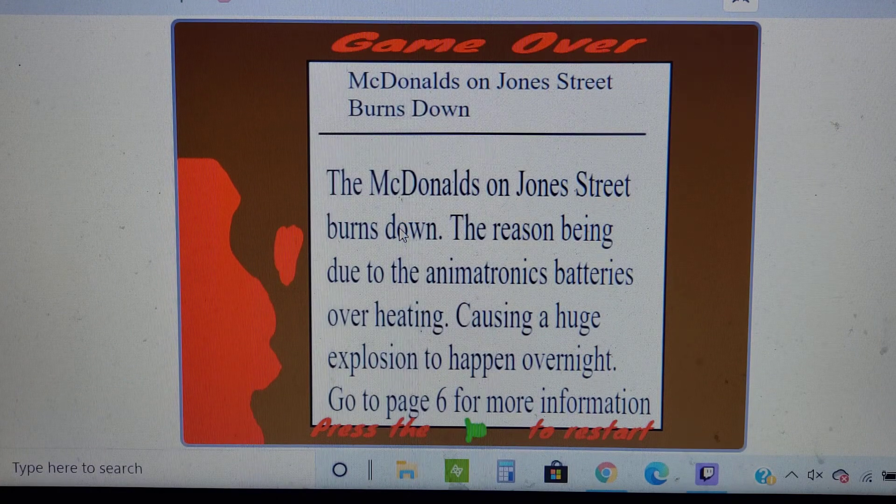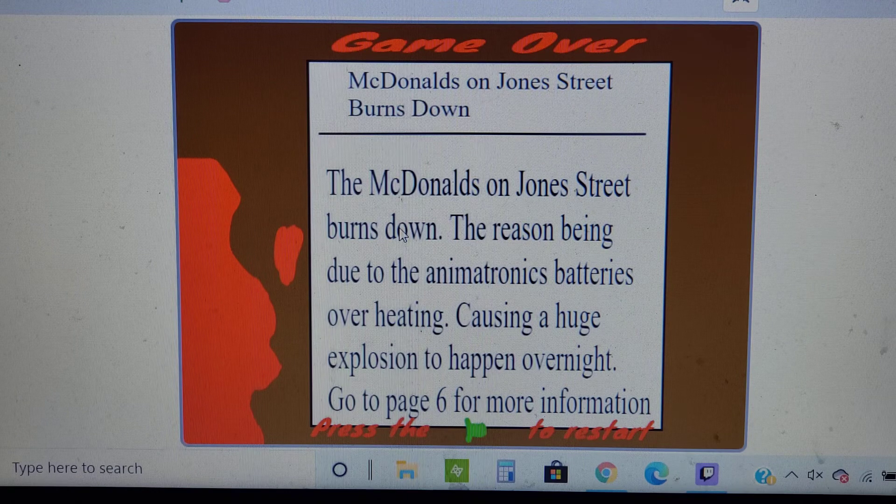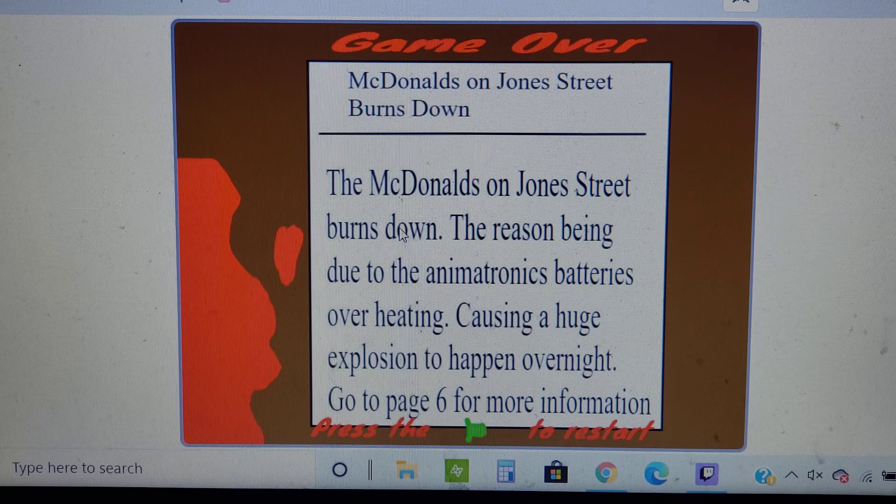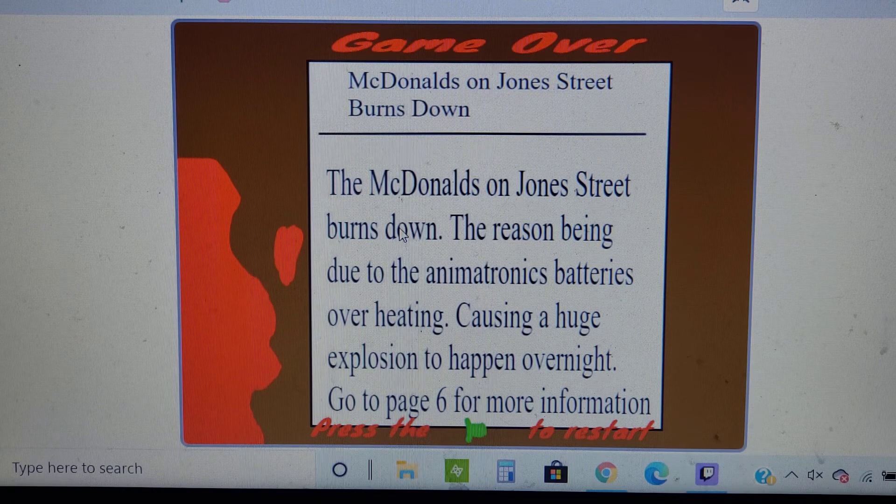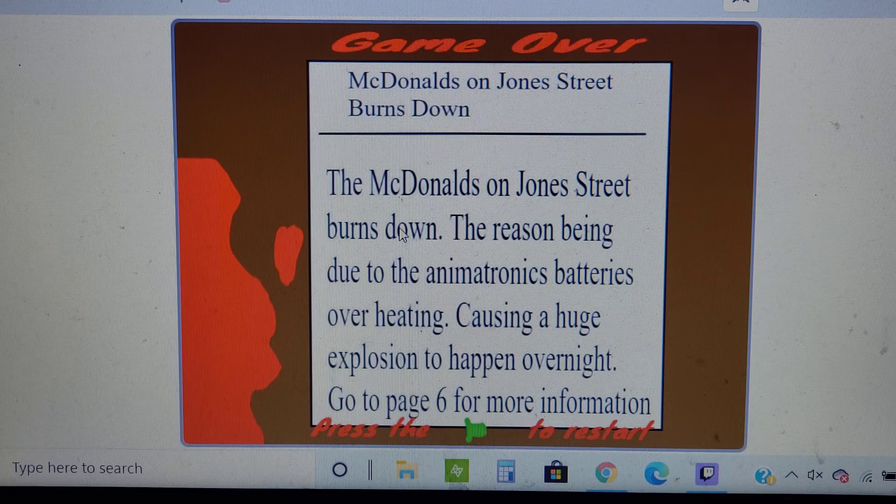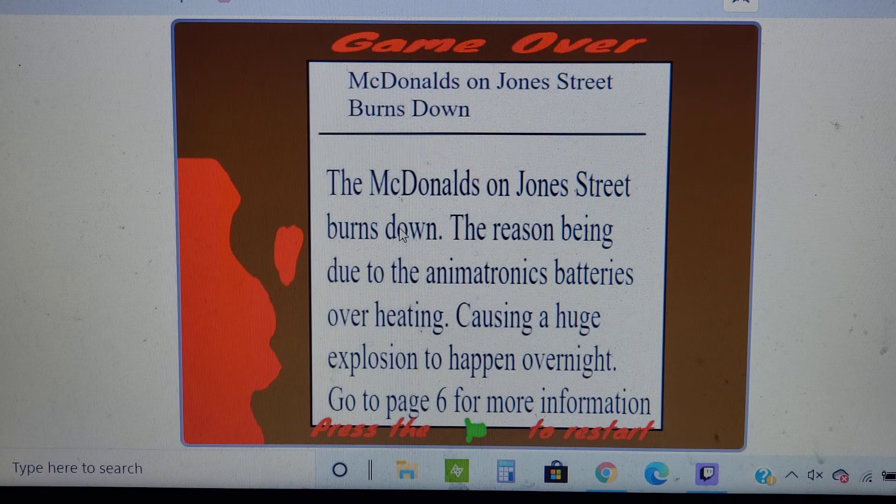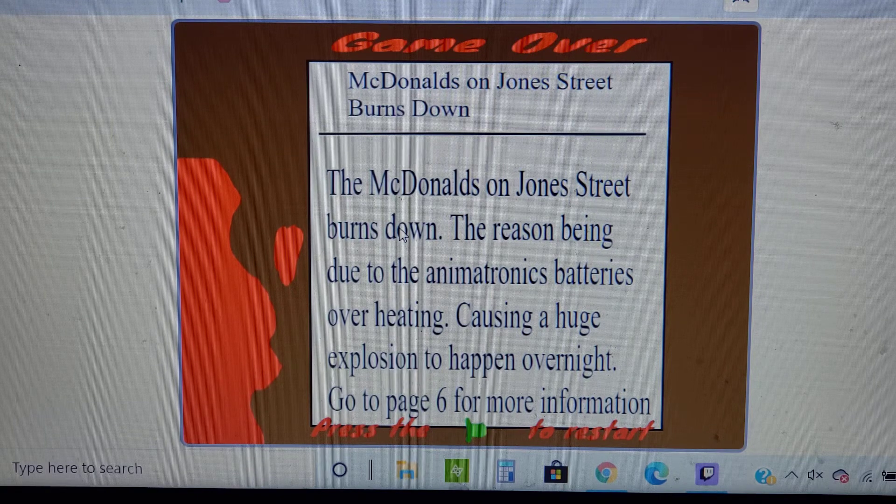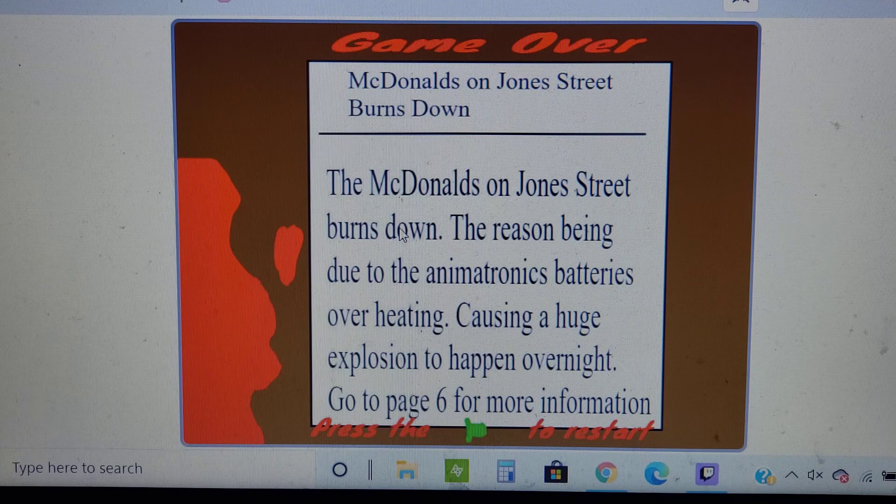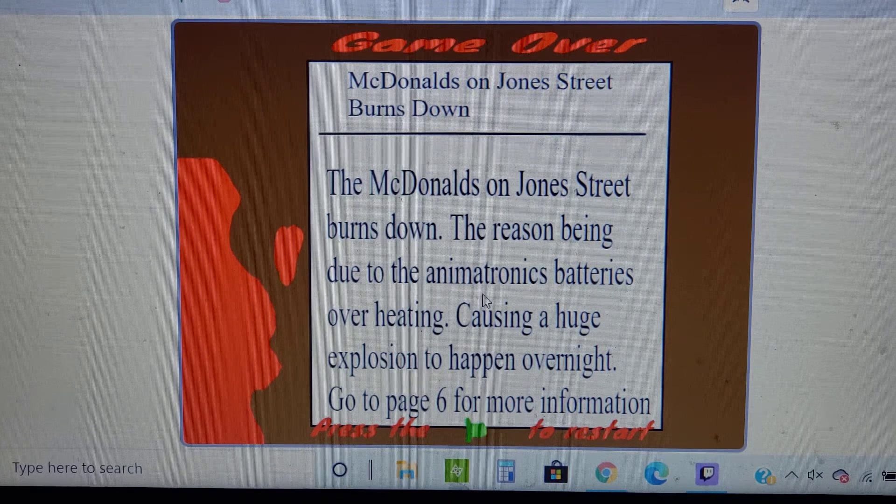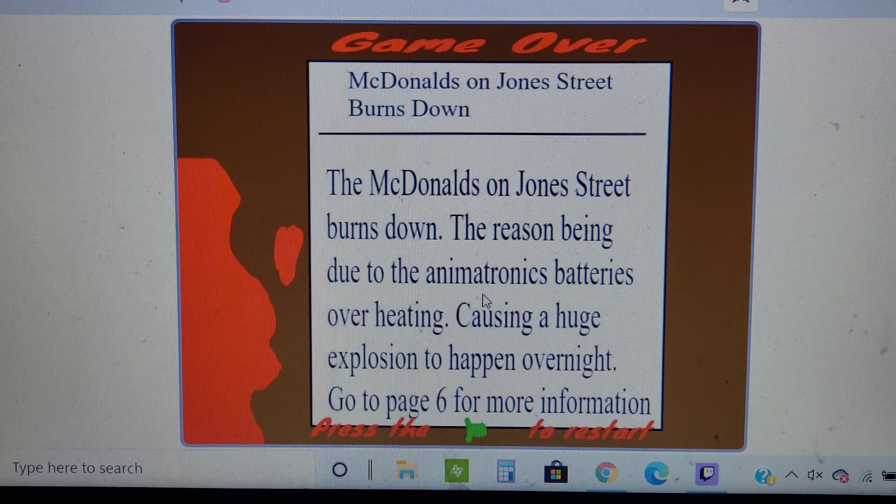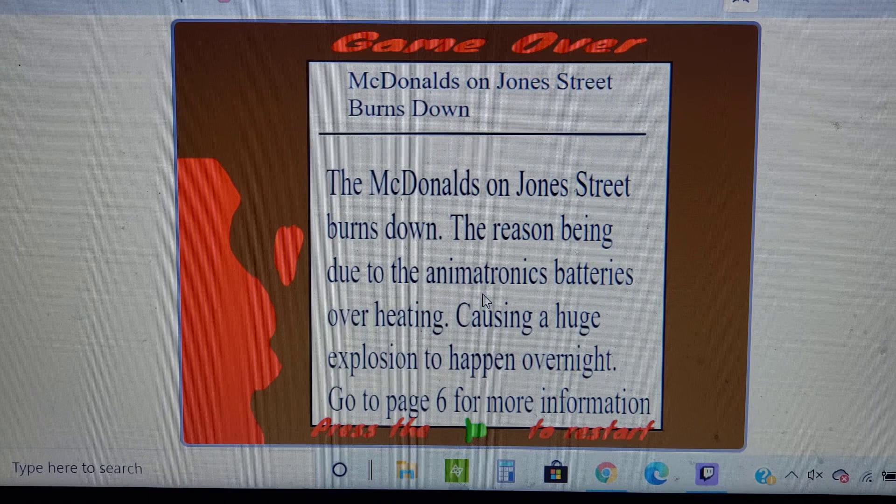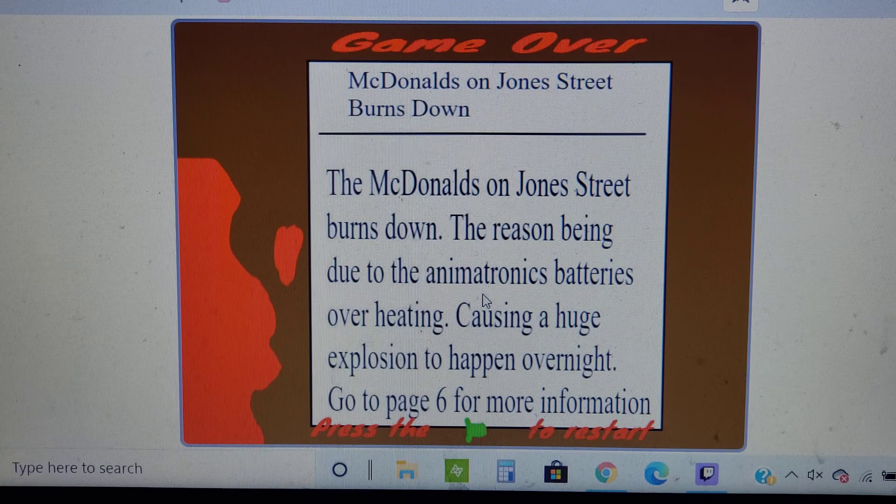The McDonald's on Jones Street burned down, the reason being due to Amatron's batteries overheating, causing a huge explosion to happen overnight. Go to page for more information. Wow, that was a weird game. But yeah.